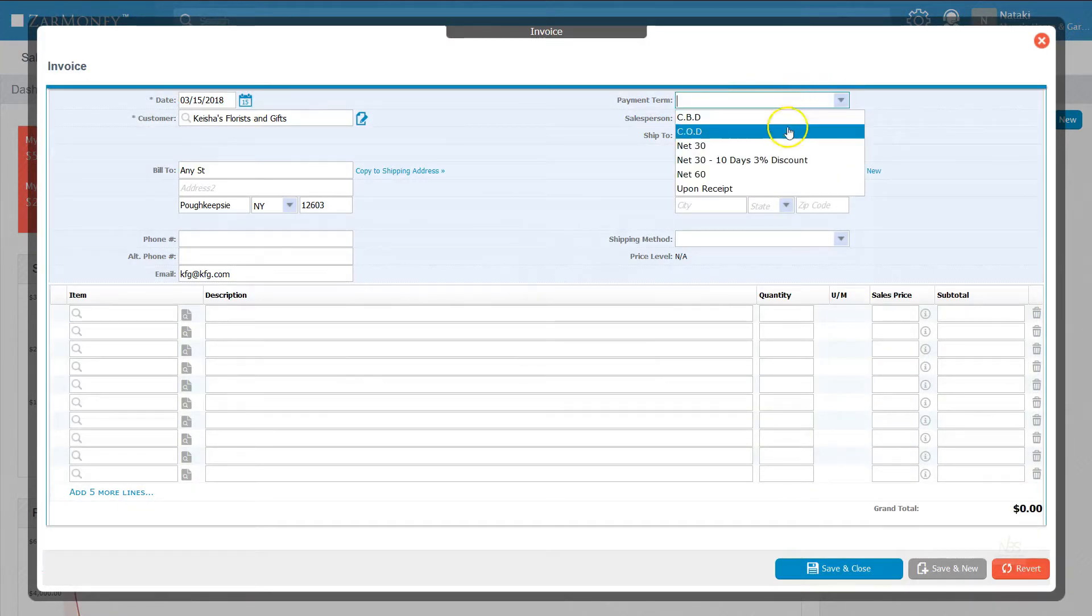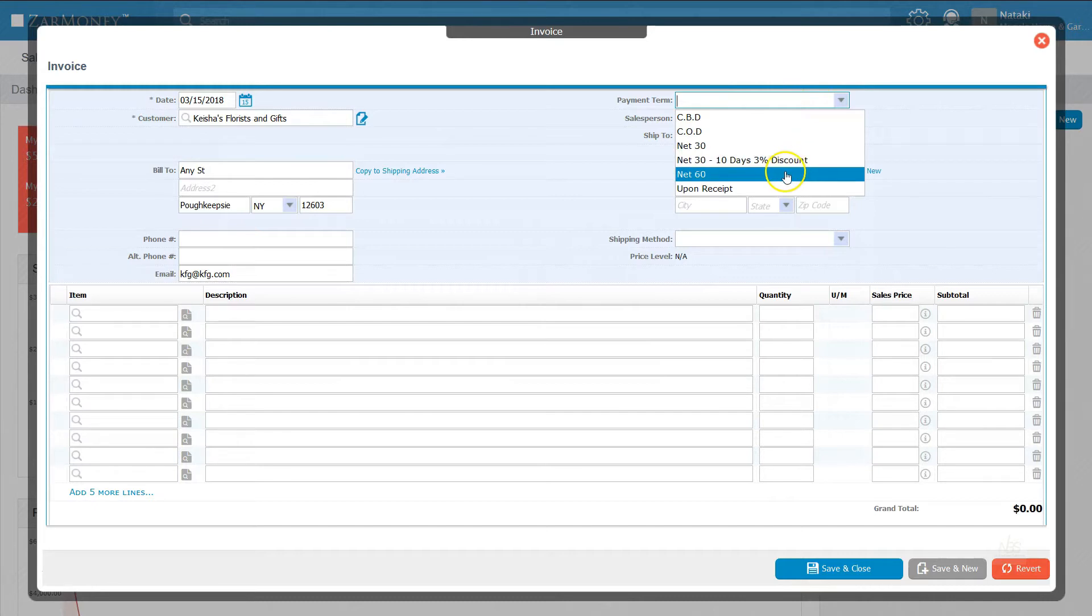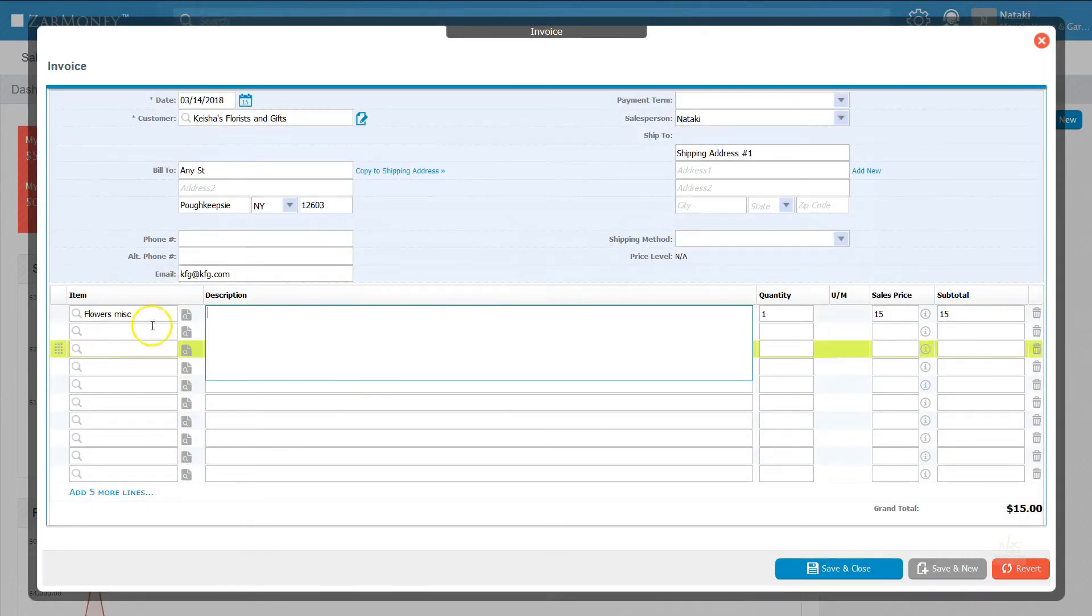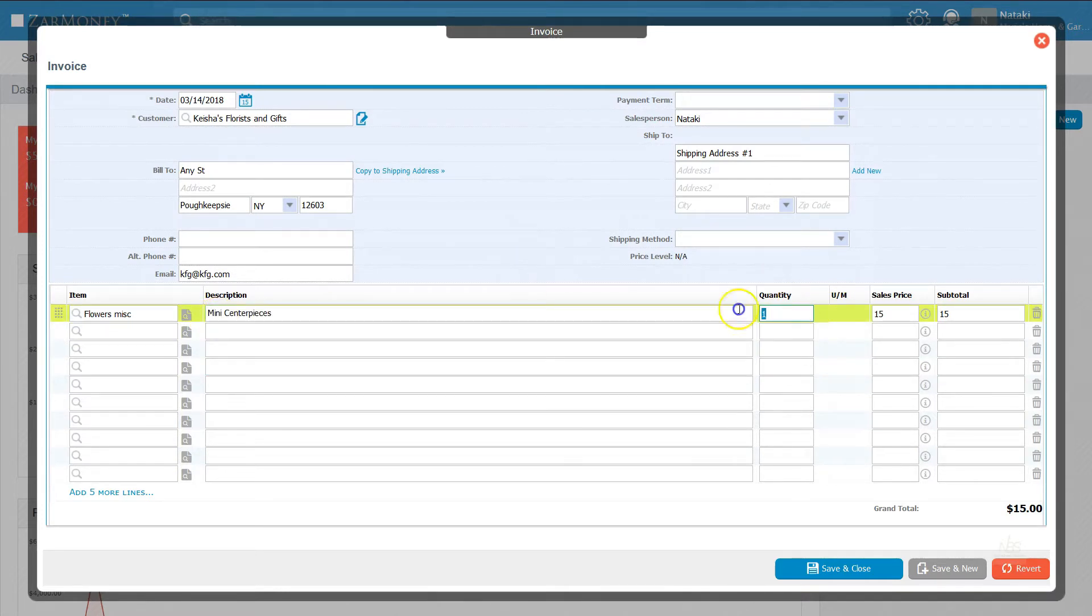Select the correct payment terms from the drop-down to let your customers know when their invoice is due. From there, choose an item, add a description, add a quantity, and verify your prices.